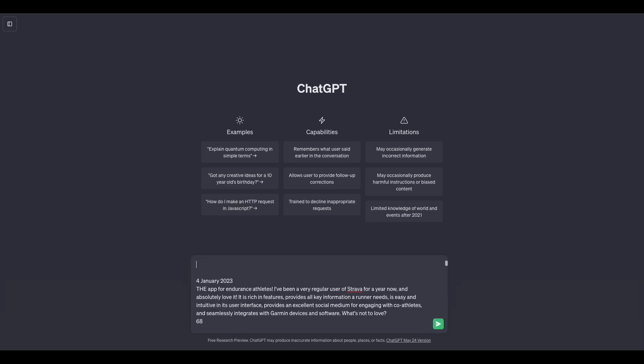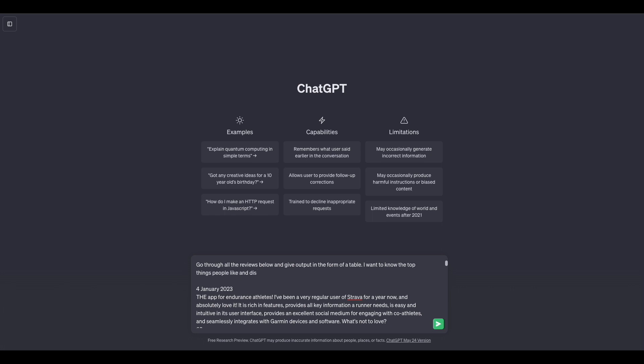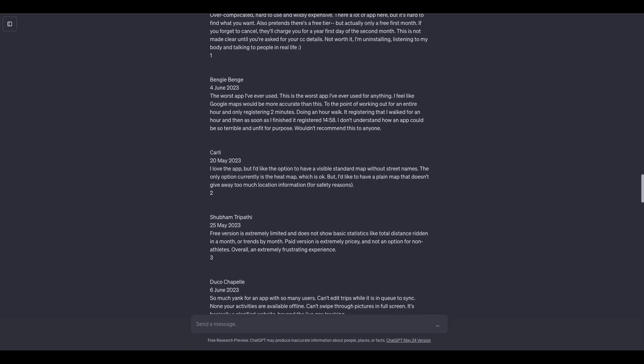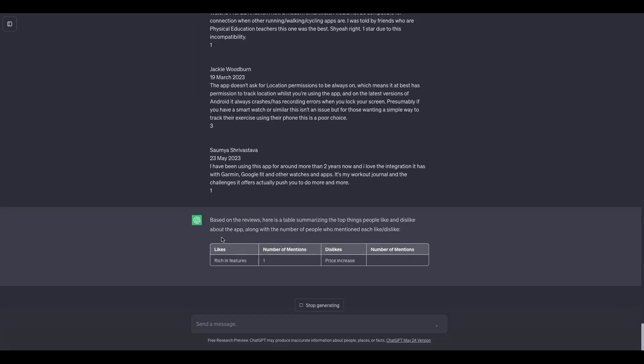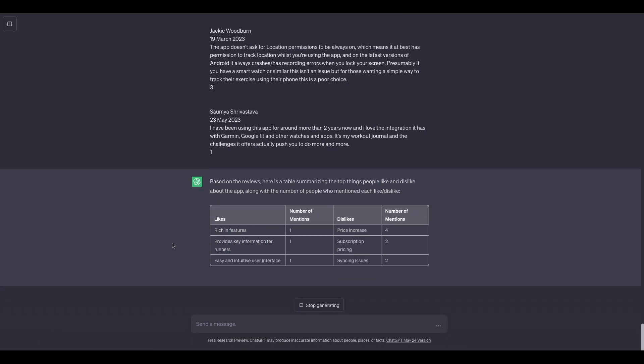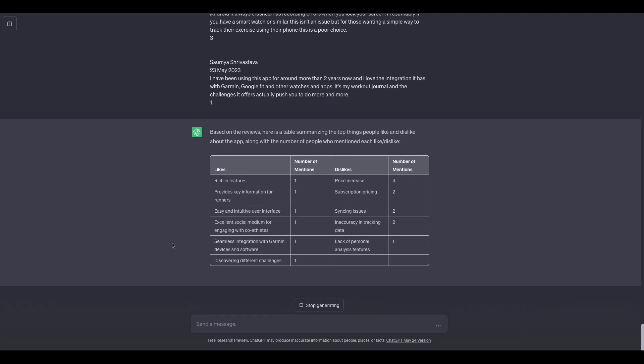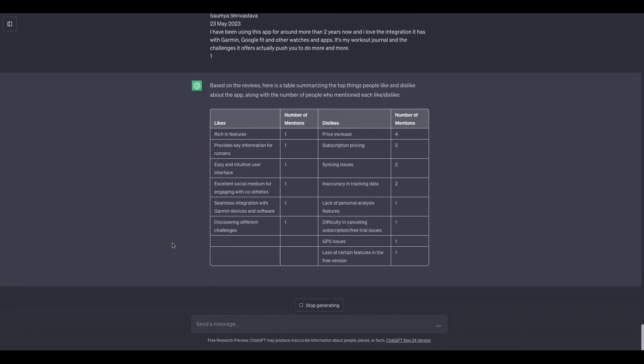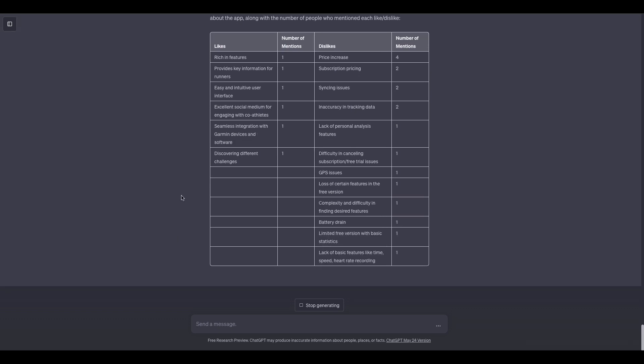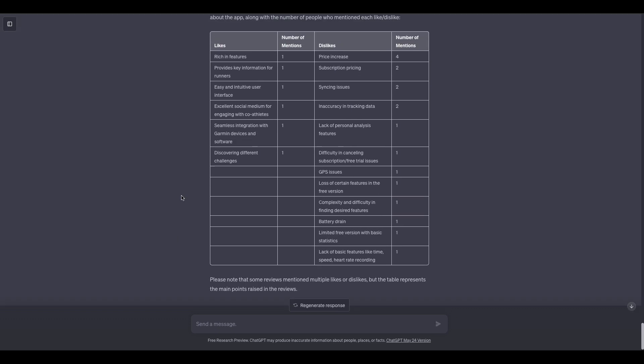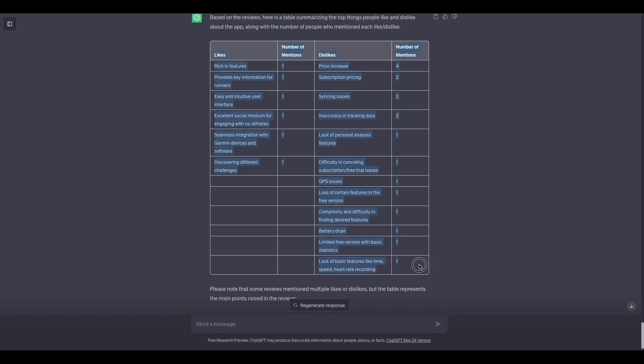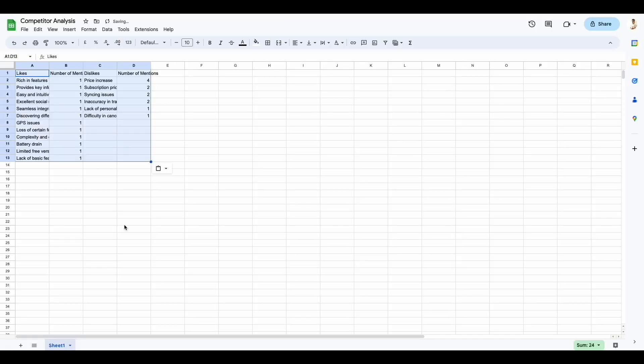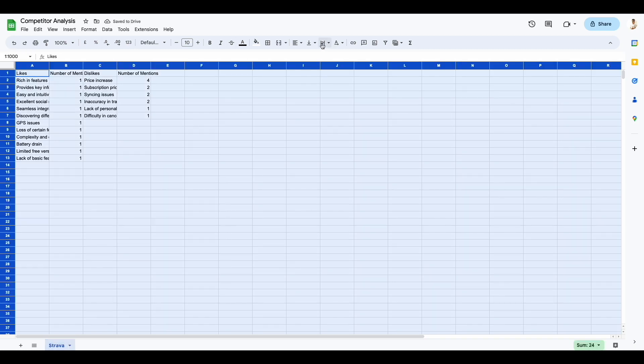And the prompt we're going to use is this: Go through all the reviews below and give output in the form of a table. I want to know the top things people like and dislike about this app. Also add the number of people who mention each like or dislike in their reviews. Let's see what comes up. There you go. And I'm going to copy all of this into a sheet, and we can use this for later reference.